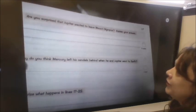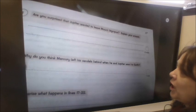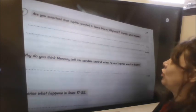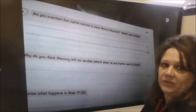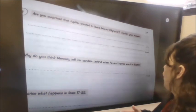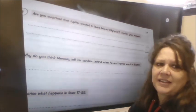You've got some questions to answer. You're going to do all of the questions except question six, because I want to do a little challenge using elements of question six. Question one asks: are you surprised that Jupiter wanted to leave Mount Olympus? Okay, so that's asking your opinion.